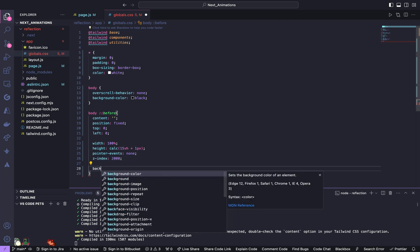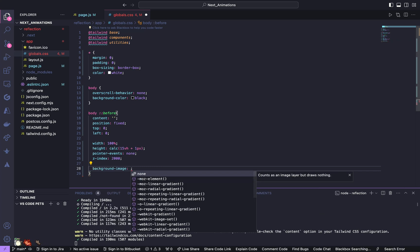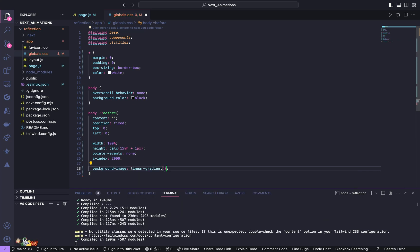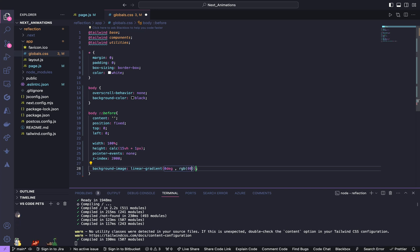The background image is going to have a linear gradient. So give it a linear gradient of 0 degree, RGB of 0, 0, 0, 0.